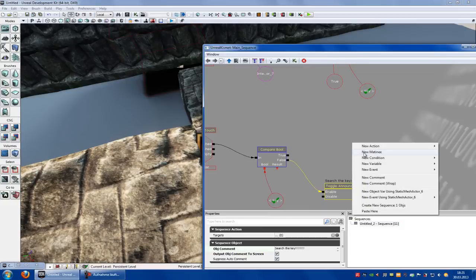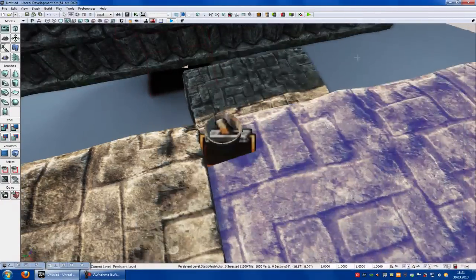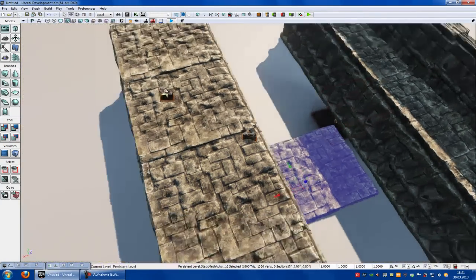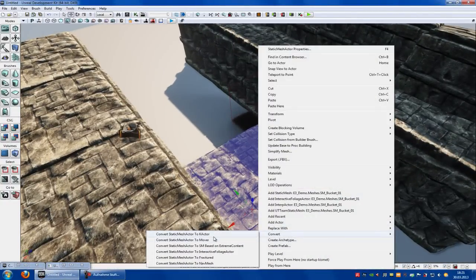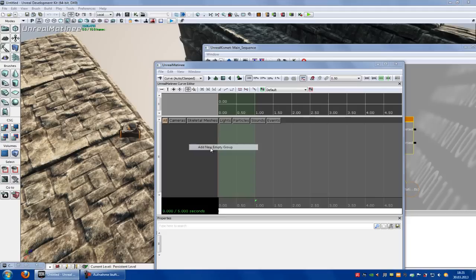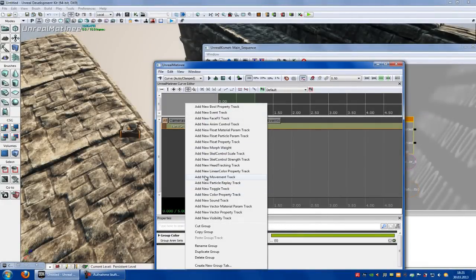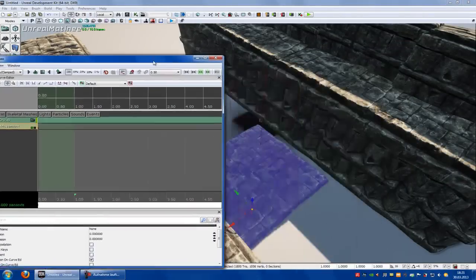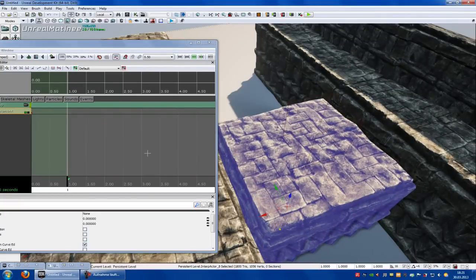Now do a right click, new matinee. Connect the first matinee with the true. Because now we want that when we touch this trigger, this comes up and this door opens. To do that, right click onto the mesh, convert — convert to mover. Go into Kismet, double click onto the matinee. Right click, add an empty group. Right click, add new movement track. Put the timeline to about one second, do the animation — move it up and press enter. That's our animation.